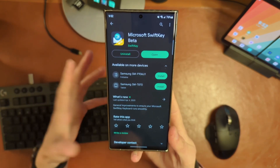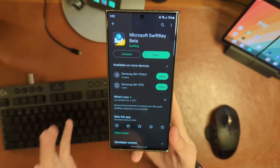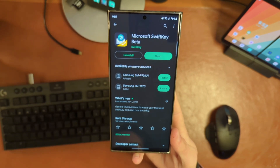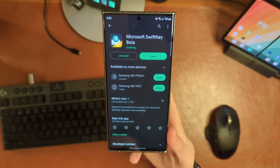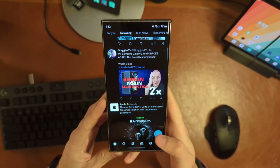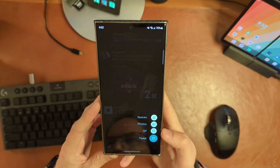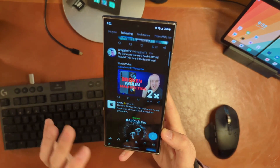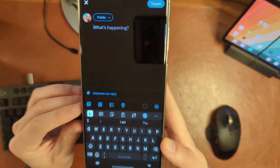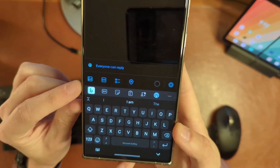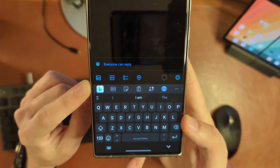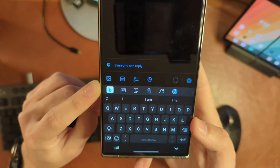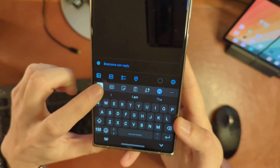Go through the setup and make sure that you are signed in to your Microsoft account through that setup process. At that point, anytime you access your keyboard, you should now see this handy little Bing button on your brand new Bing board.